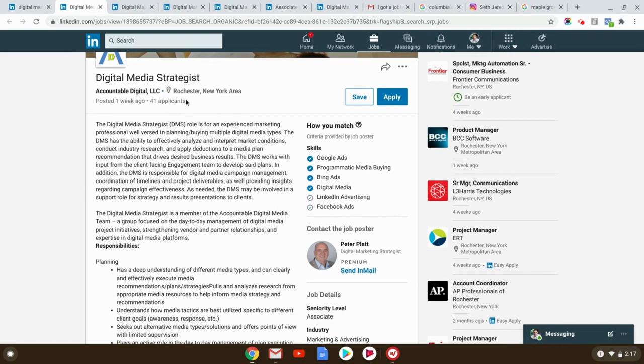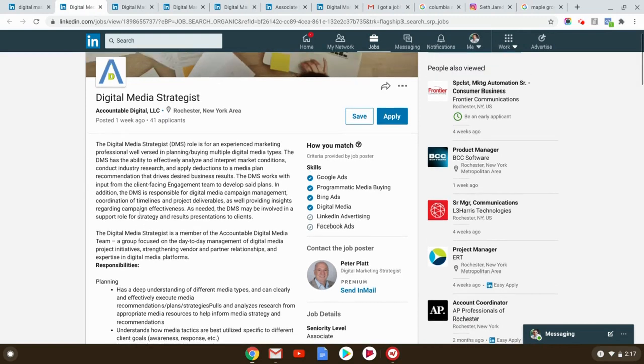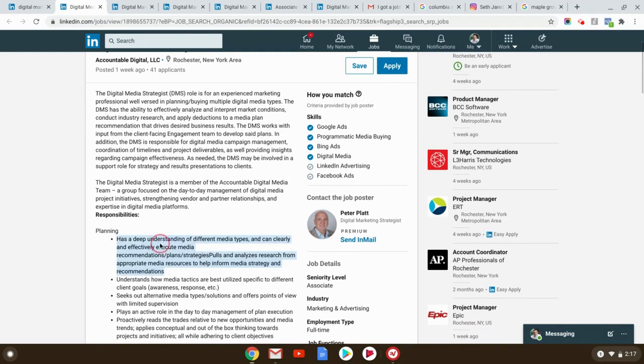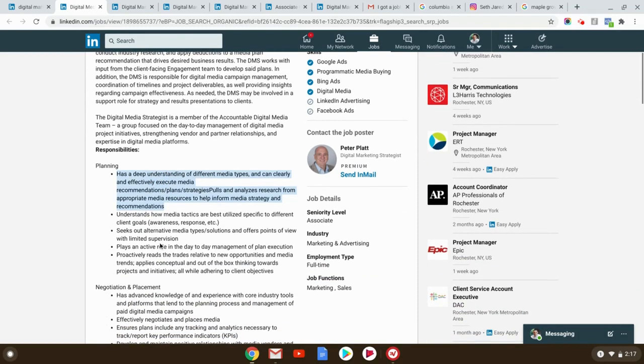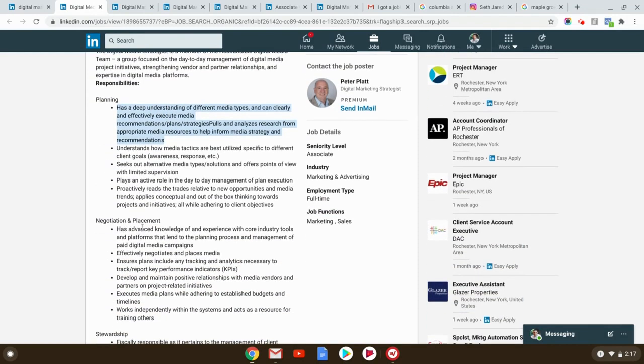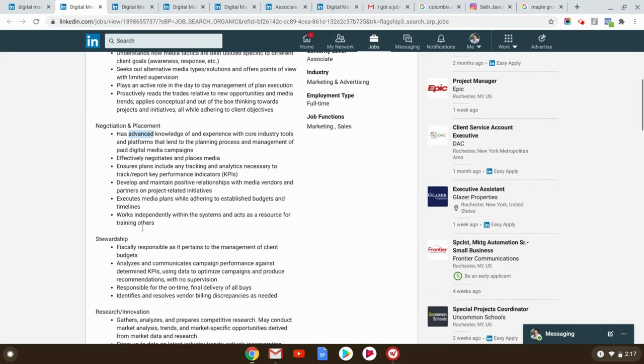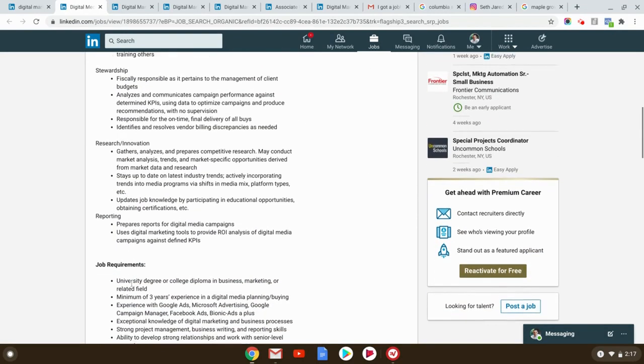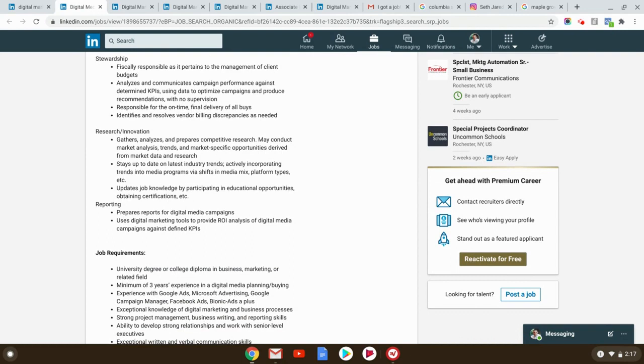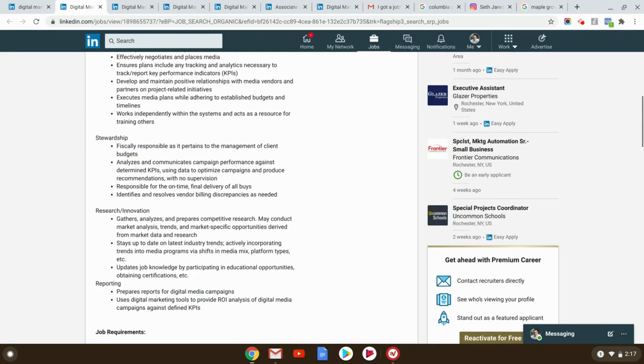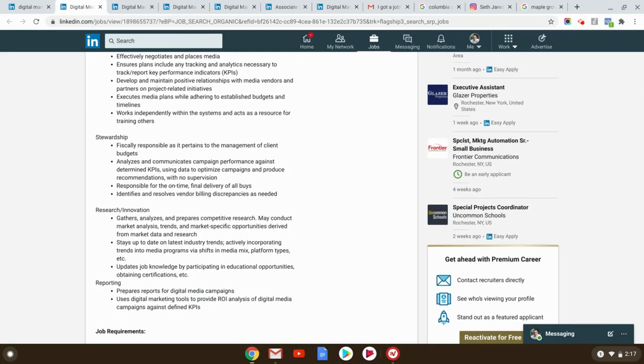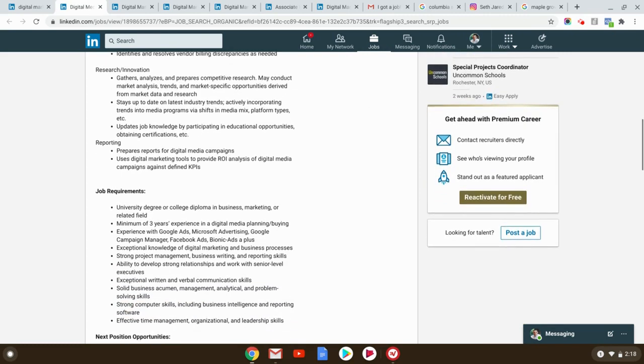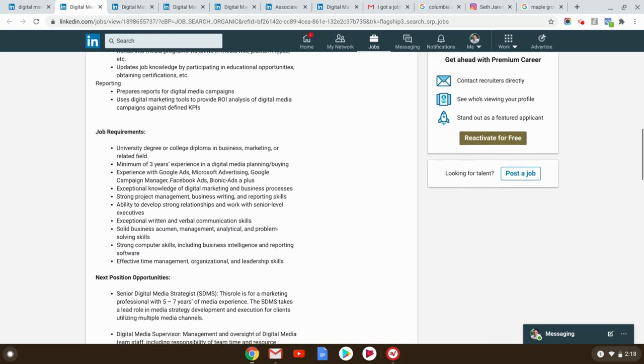So Rochester, New York, that's my hometown, 41 applicants. Do you understand the different media types? Understanding media tactics, knowledge and experience. Of course, this is kind of a weird way that they put it, but basically digital media planning, experience with Google ads. There it is right down there.